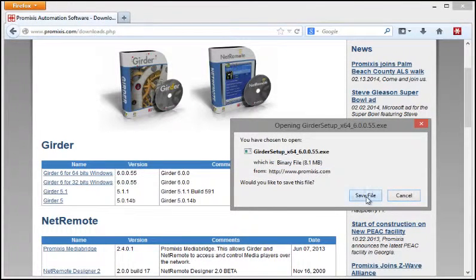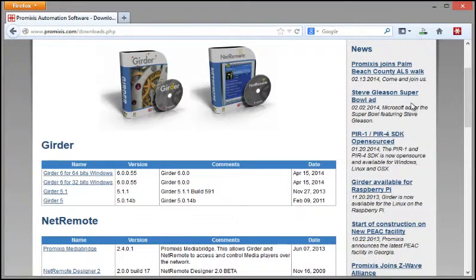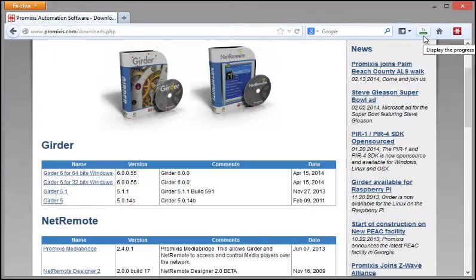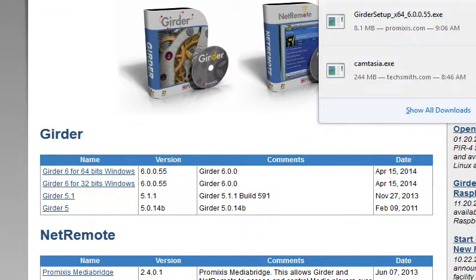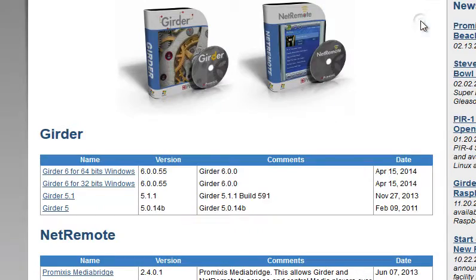I'm going to save it. It takes a few seconds to download and then we can install it.